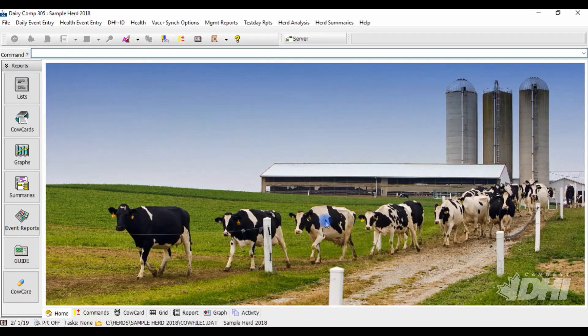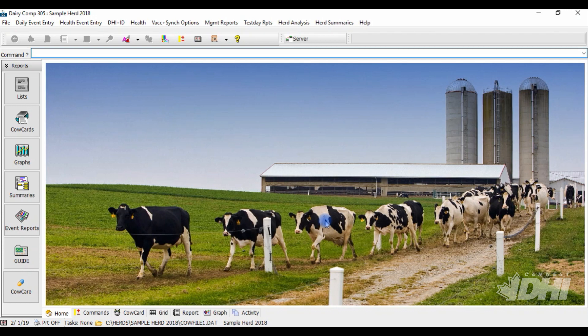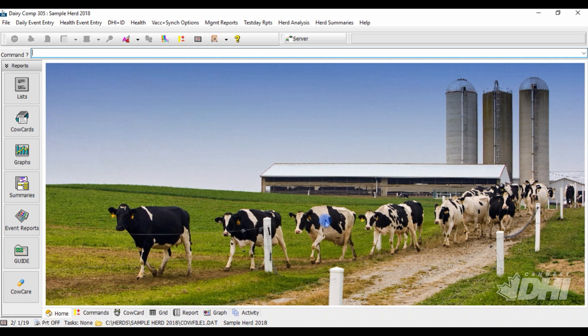Setting up treatment protocols in your Dairy Comp program makes tracking treatments and withdrawals simple and fast. By utilizing protocols, Dairy Comp can generate a complete treatment log over a specified period of time which meets ProAction requirements. It can also provide you a daily list of animals needing treatments.